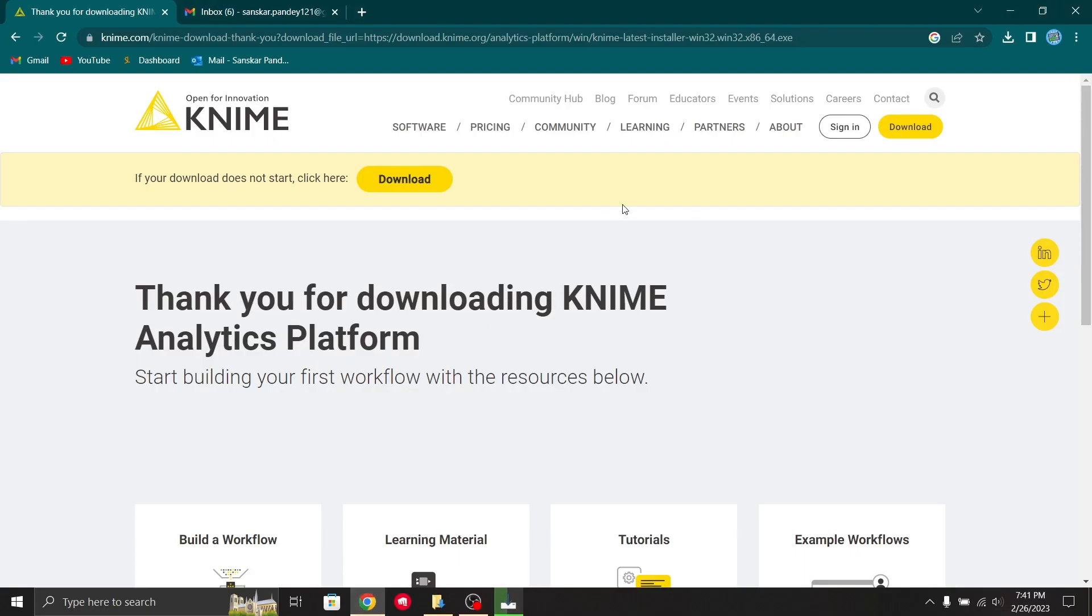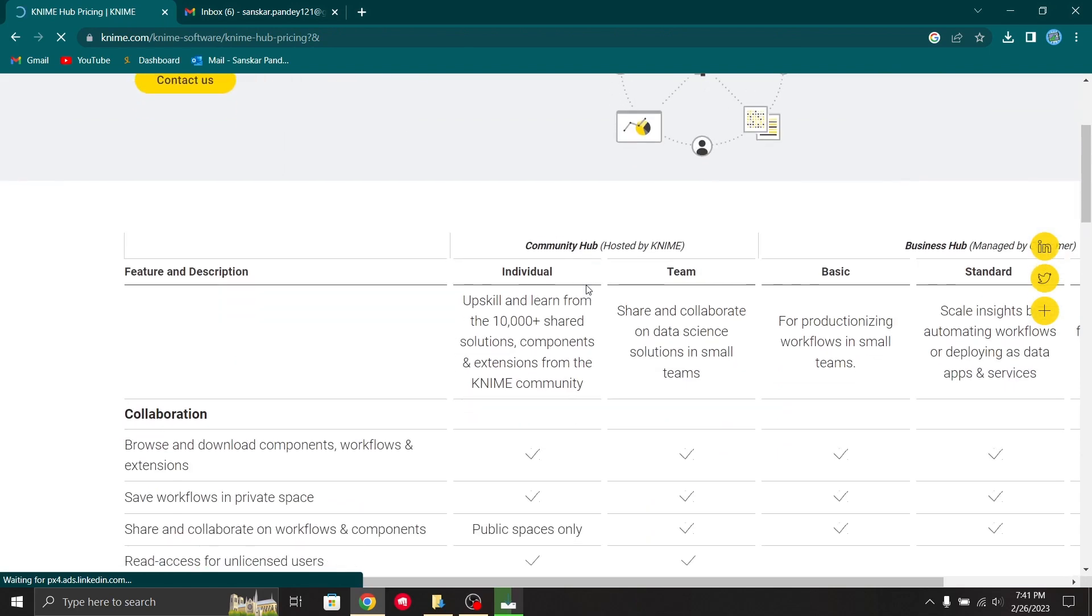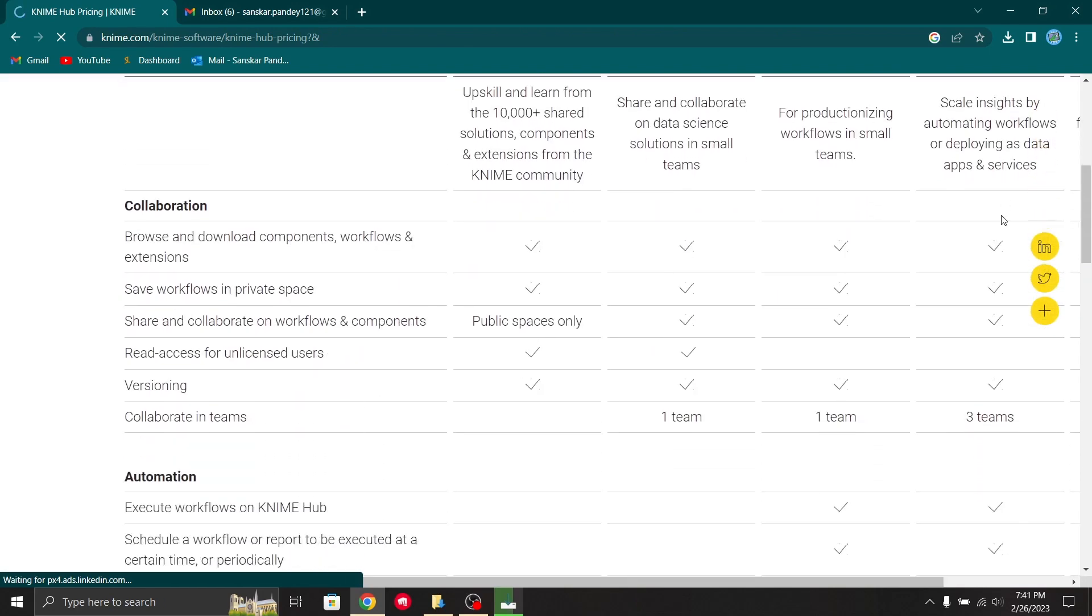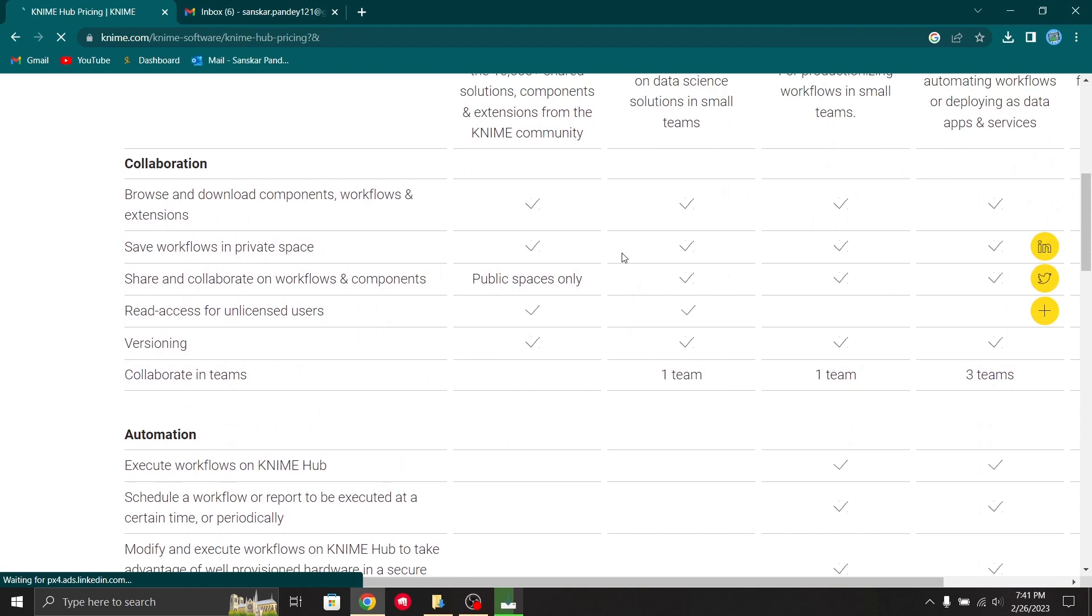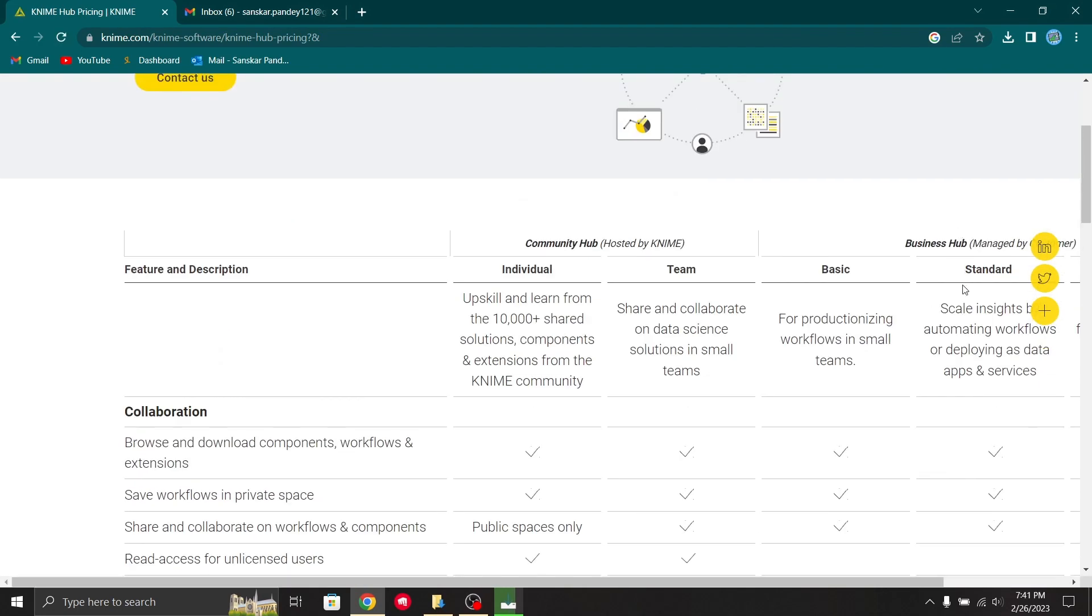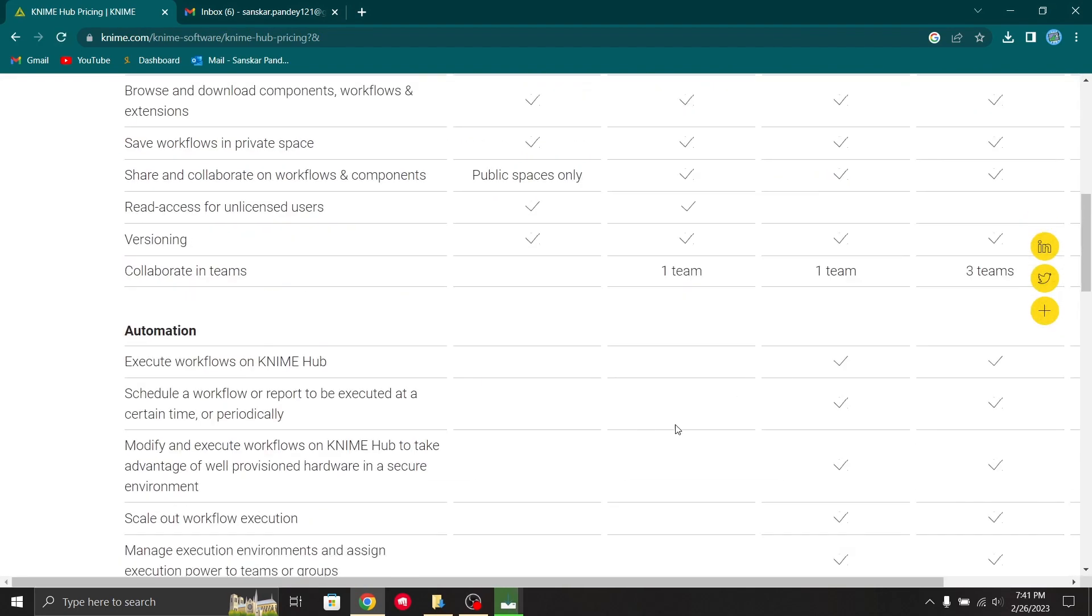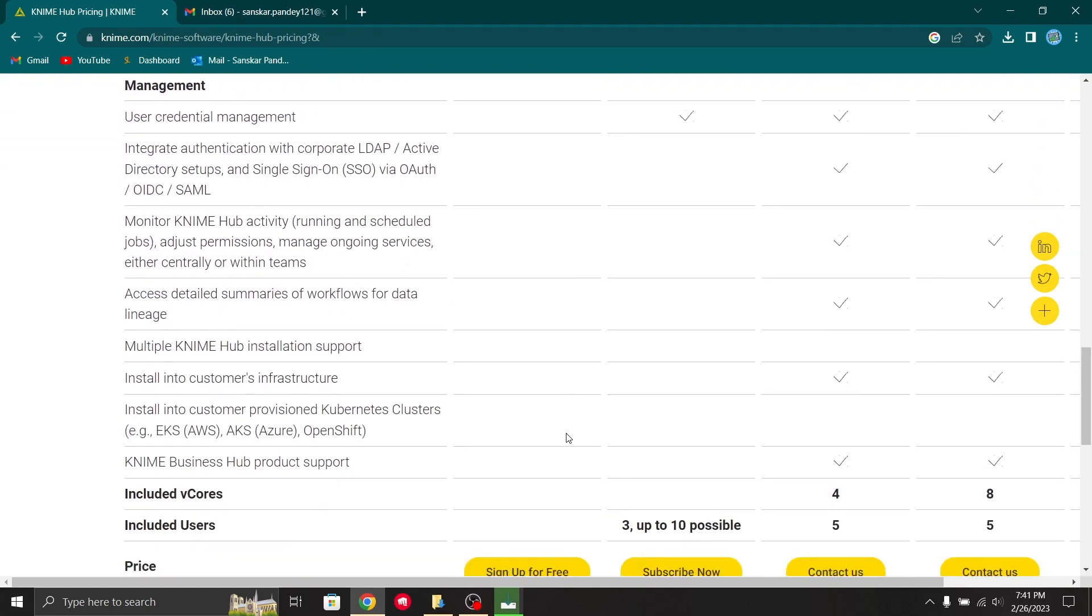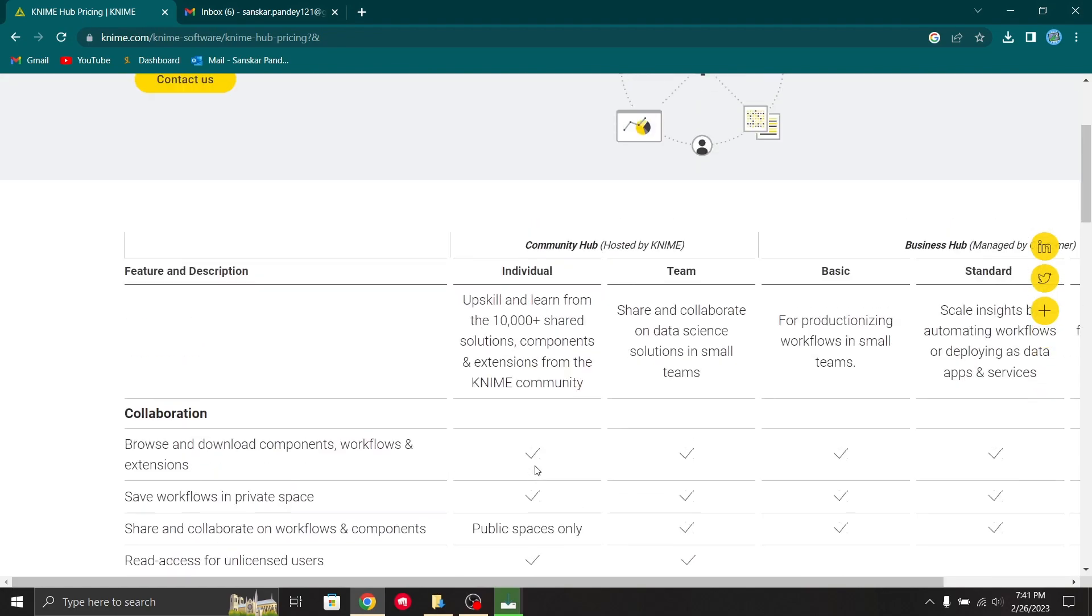While it is being downloaded, we can see the pricing. This software comes with different pricing and versions. We have individual, team basic, and standards, and accordingly there are various functionalities available in the highest paid version compared to the free version.